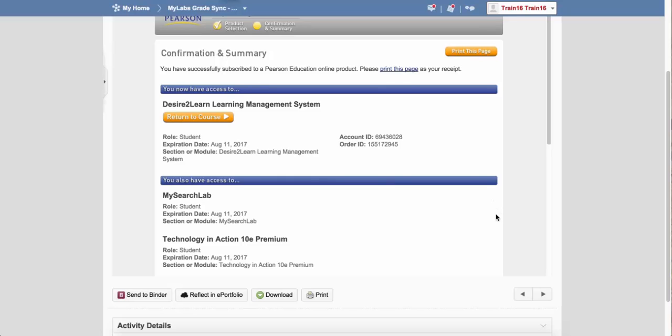This is going to go ahead and register you into the course, and at this point you can go ahead and click on Return to the course.